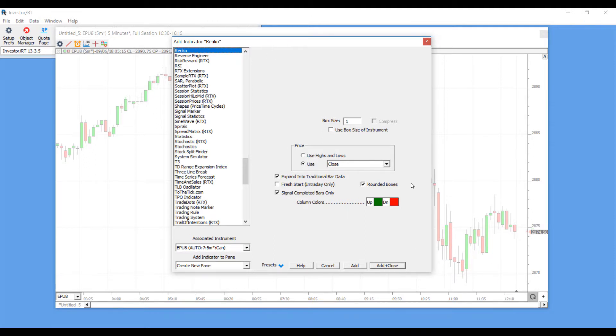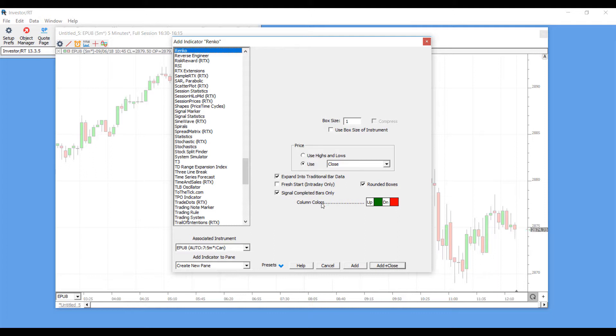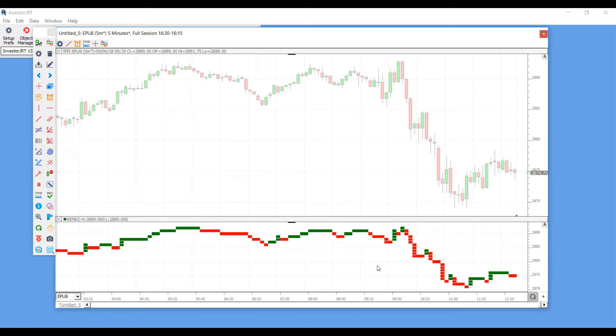Once I left click on the left hand side, the right hand side of my window now becomes the settings for this indicator. Feel free to edit these to your liking, but for now we'll just keep this as default. Now we can click Add and Close, and as you can see a Renko indicator has been added to my chart.